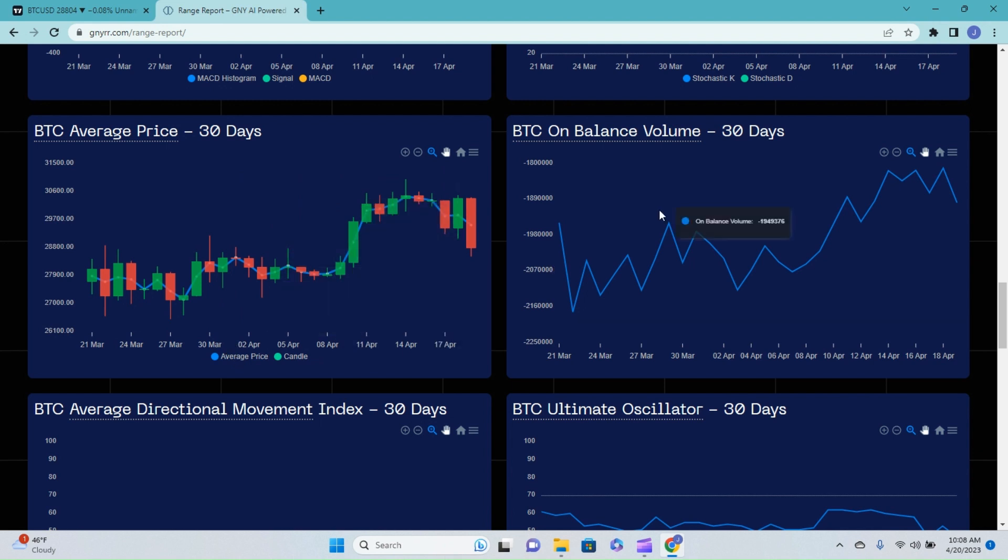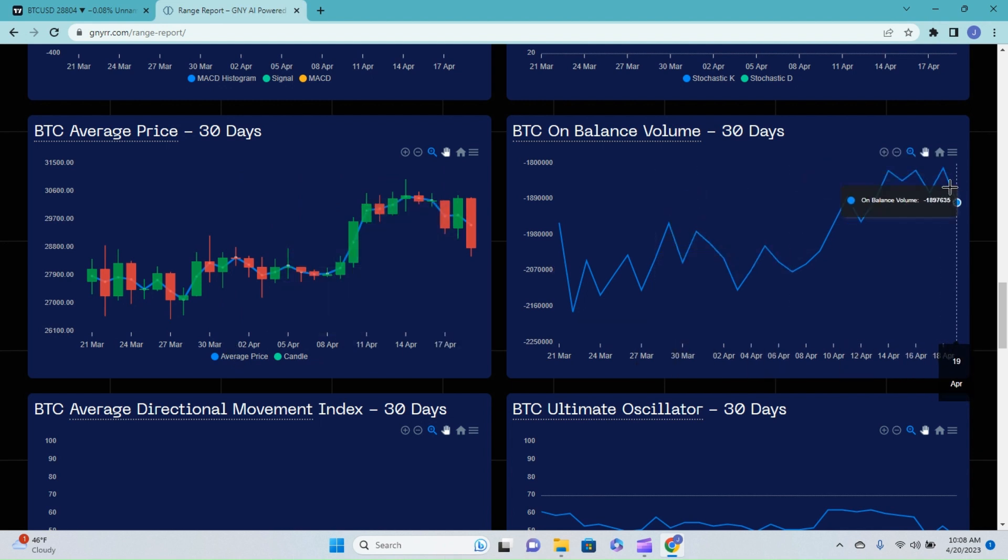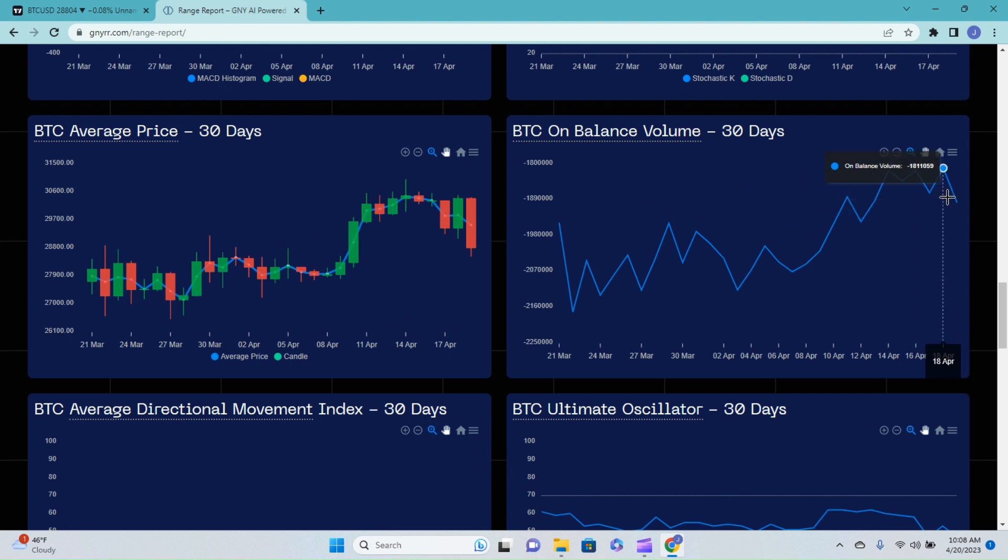Bitcoin on balance volume, you can see that we have seen a little bit of sell off. I do anticipate seeing a lot more than that at some point. We need the whales and institutional buyers to come in in massive amounts before we're ready to move on to any kind of actual bull run.